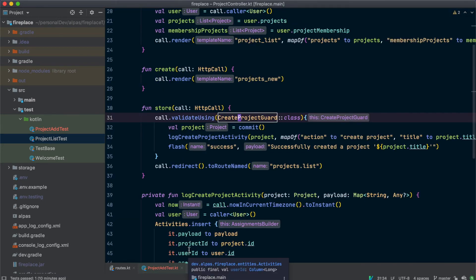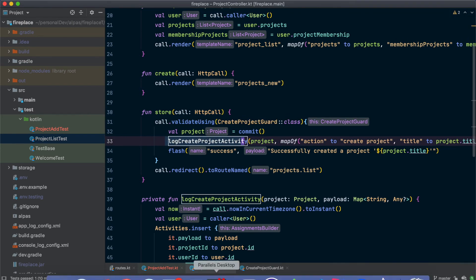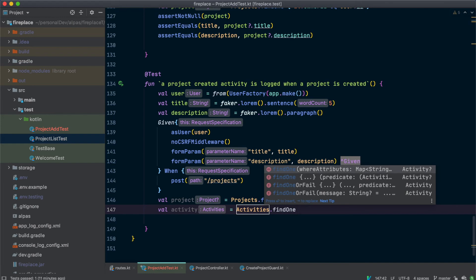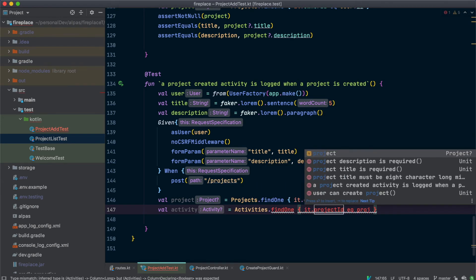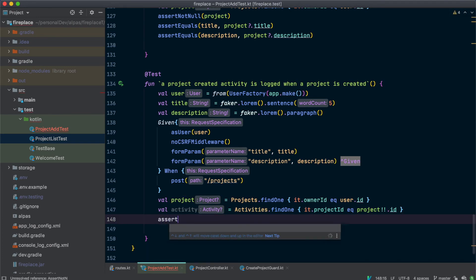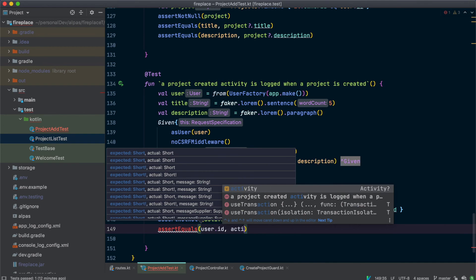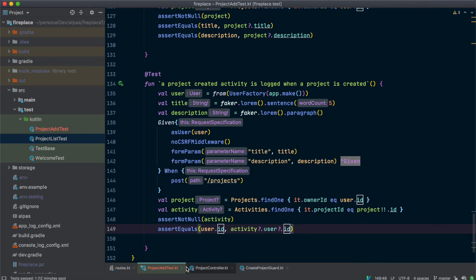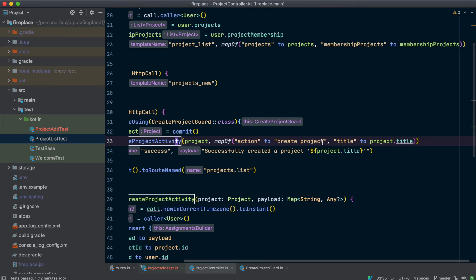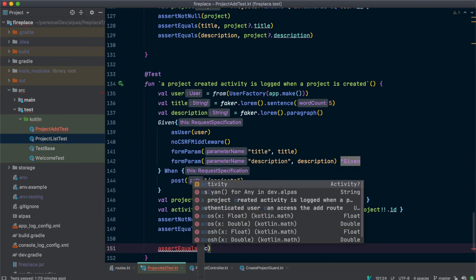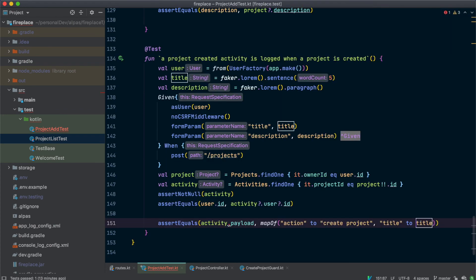Now let's check what else is going on in the project controller — we're also creating an activity, so let's make sure that got created too. Let's get the activity. This shouldn't be null, and also the user ID should belong to this user. One more thing I want to check about the activity is that the payload matches — it should be a map of action, create action, and the project title. I'll copy that from the controller. Let's go ahead and run this — and that passed too.